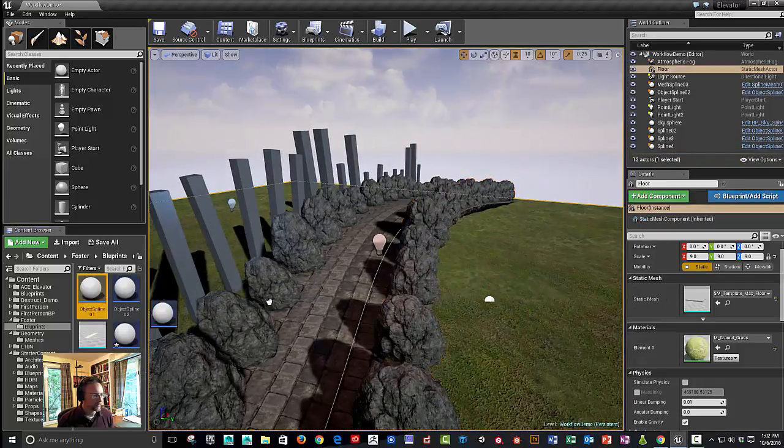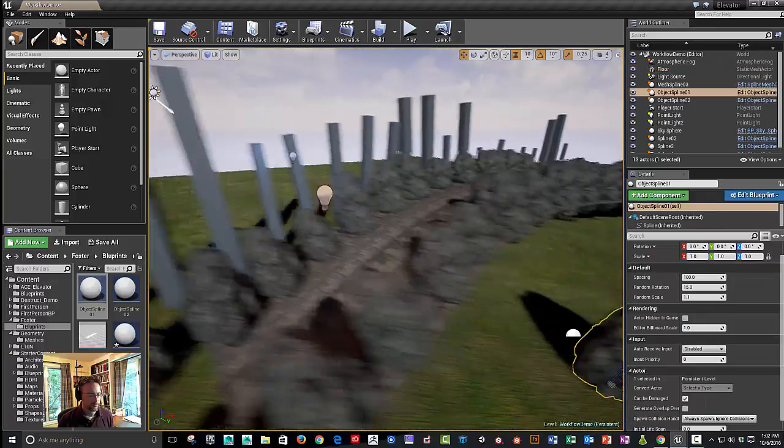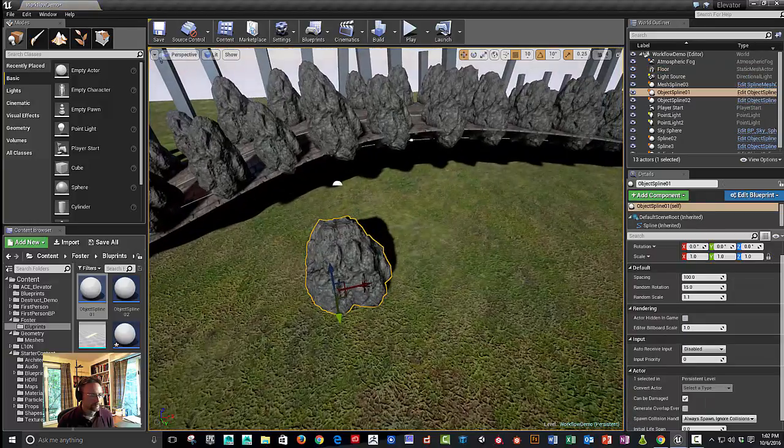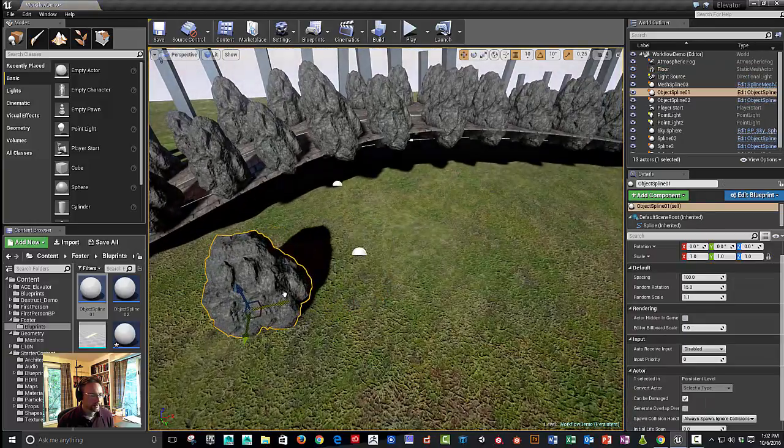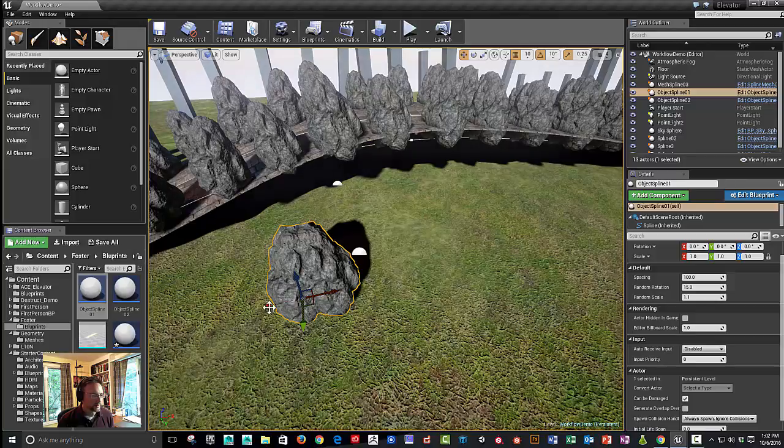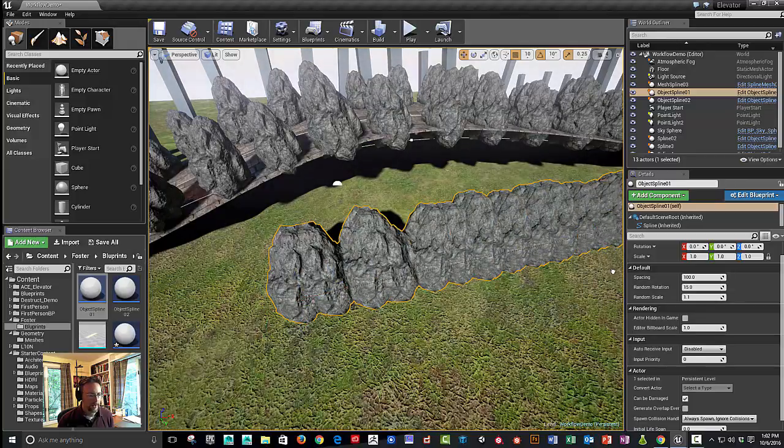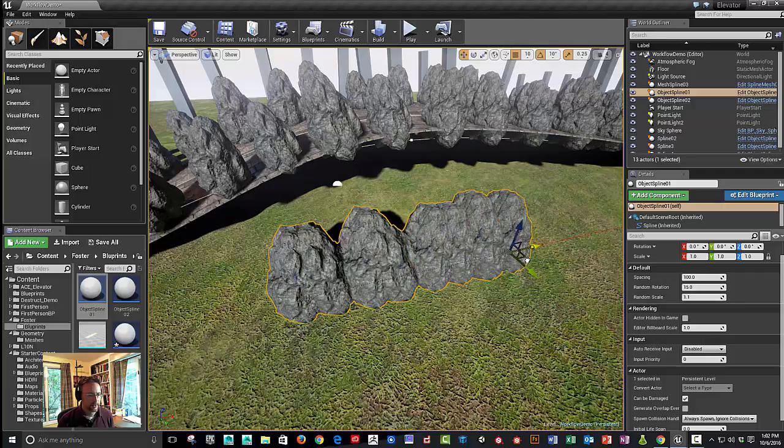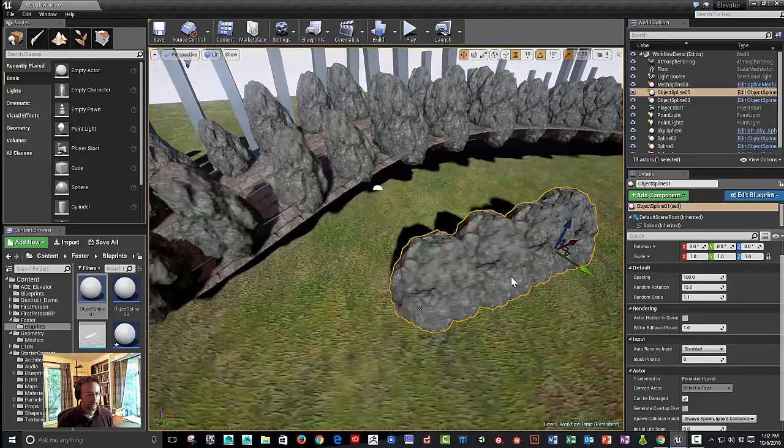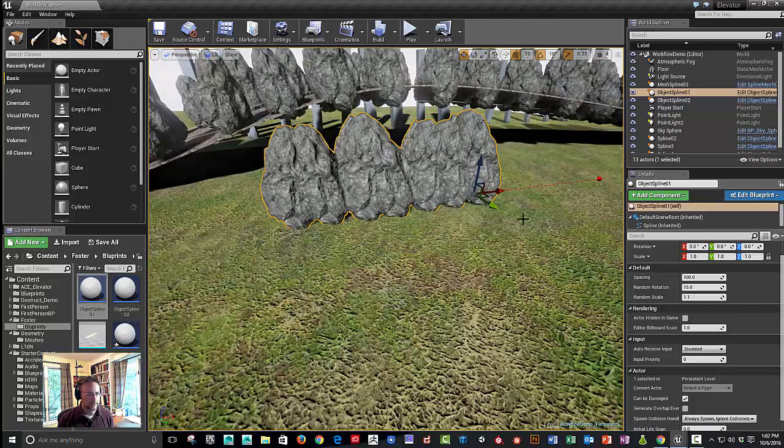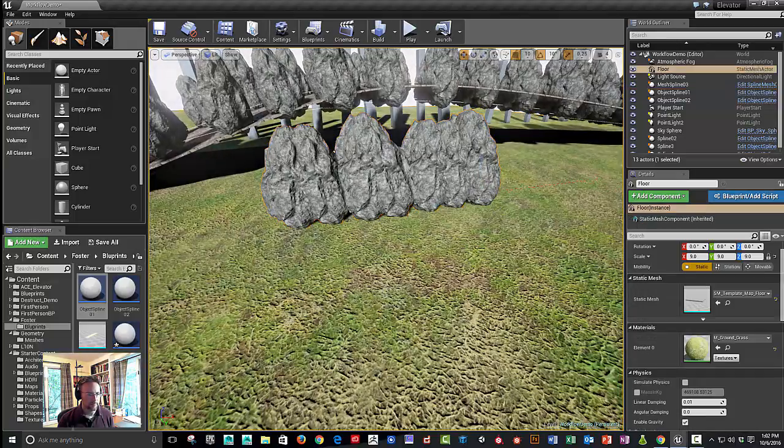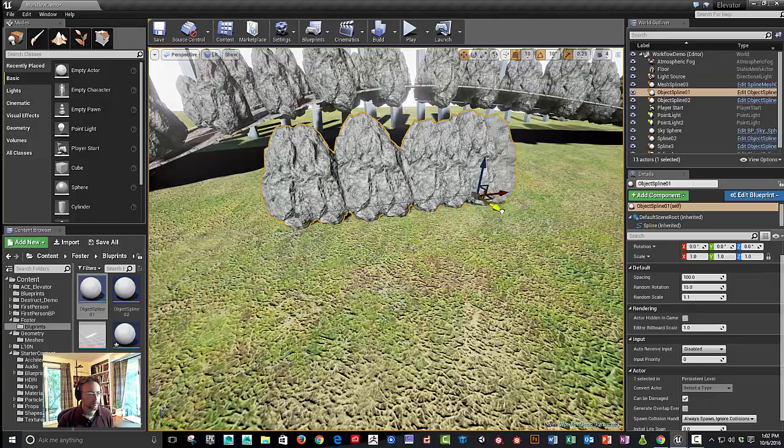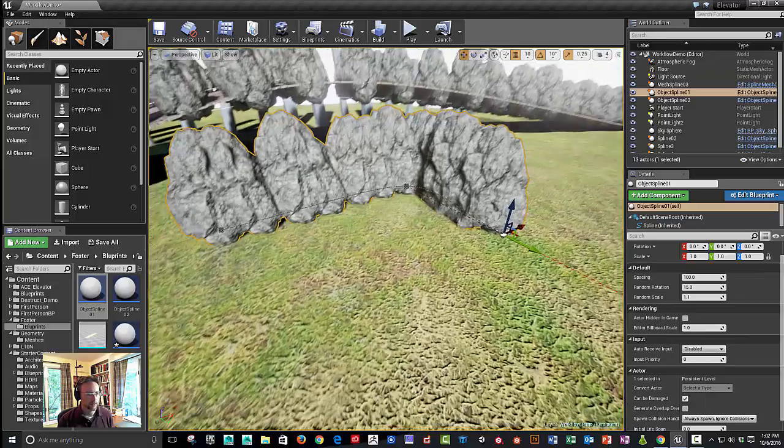I'm going to drag one of these splines out into the world here. And what we will get is a spline, which then we can drag, start and end point or hold the alt key down. And when we hold the alt key down, we'll add additional spline points.